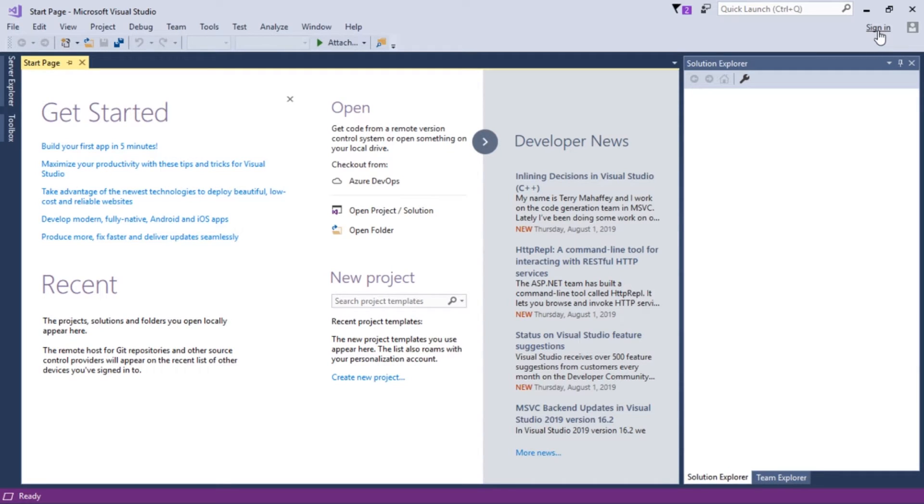And then after you make that decision, very first time you've ever launched Visual Studio, it actually asks you if you would like to, if you have a preferred theme. So I've done the traditional blue theme, there's a white, a light theme, a dark theme. That's just aesthetics. Once you're done with that, this is where you're going to be.